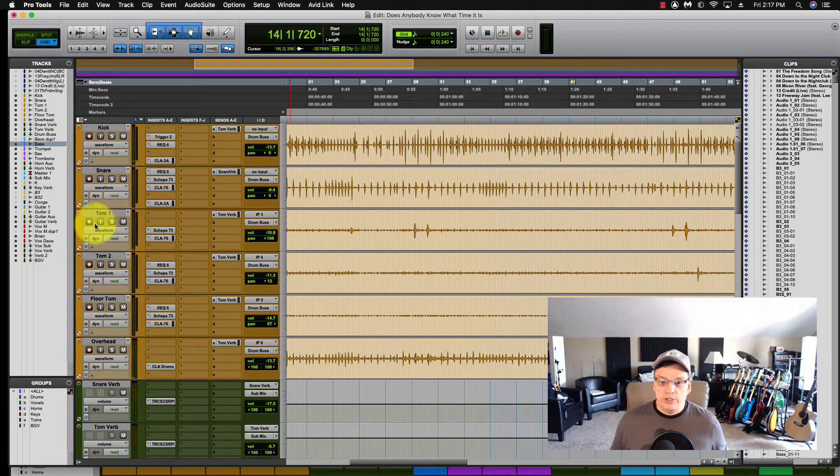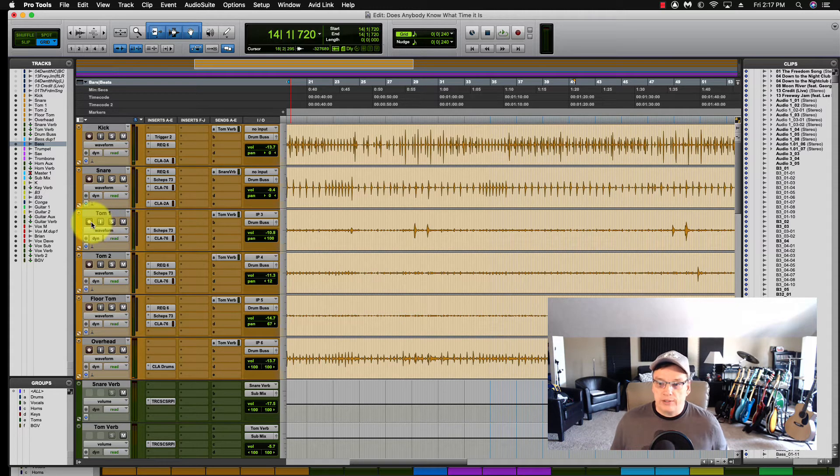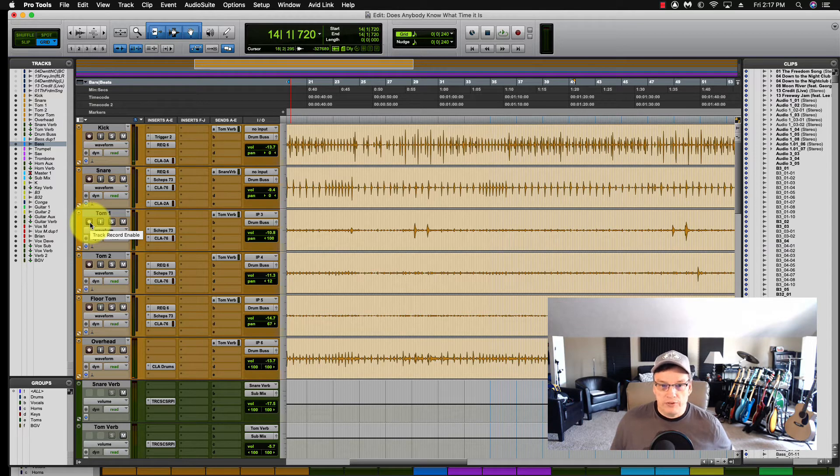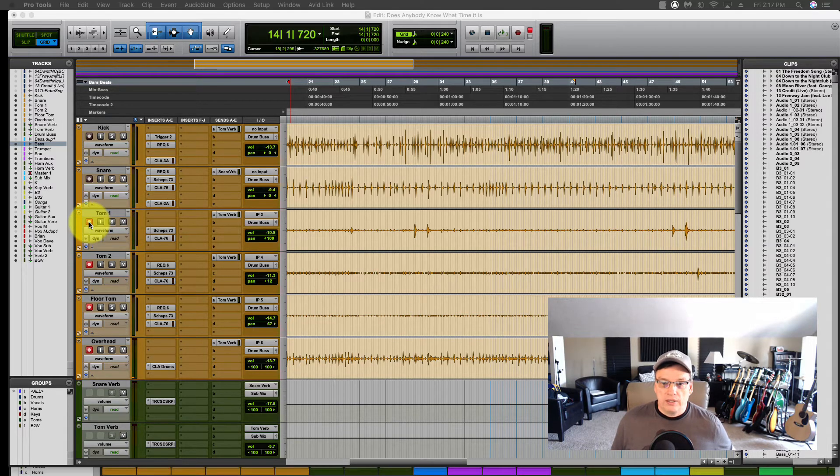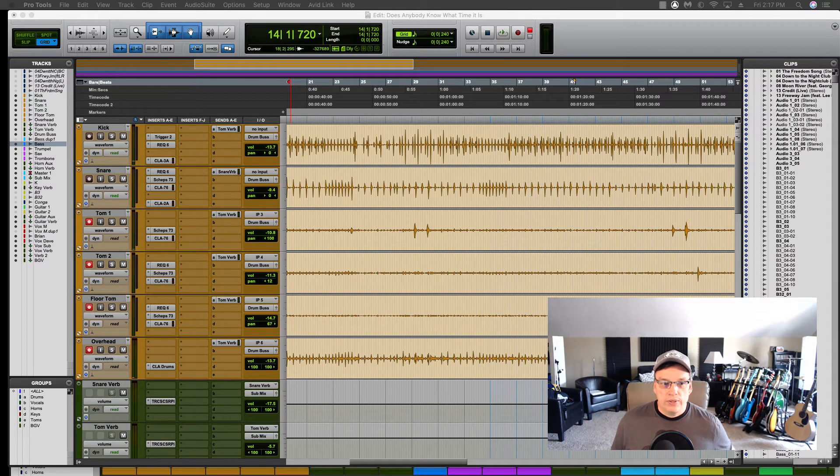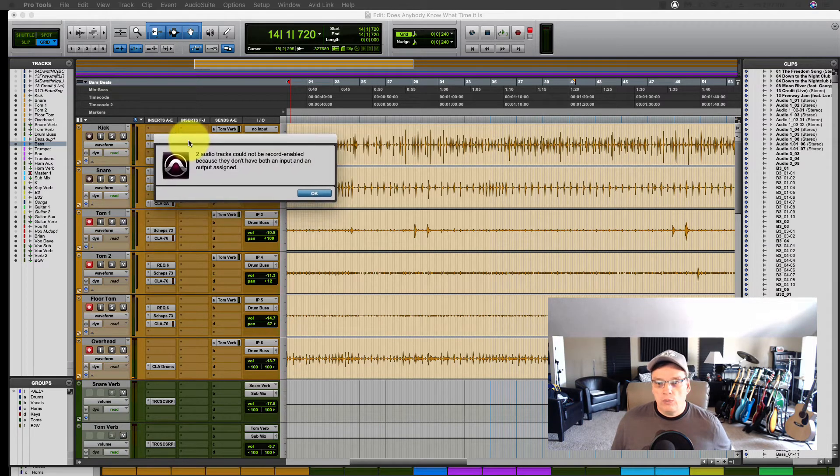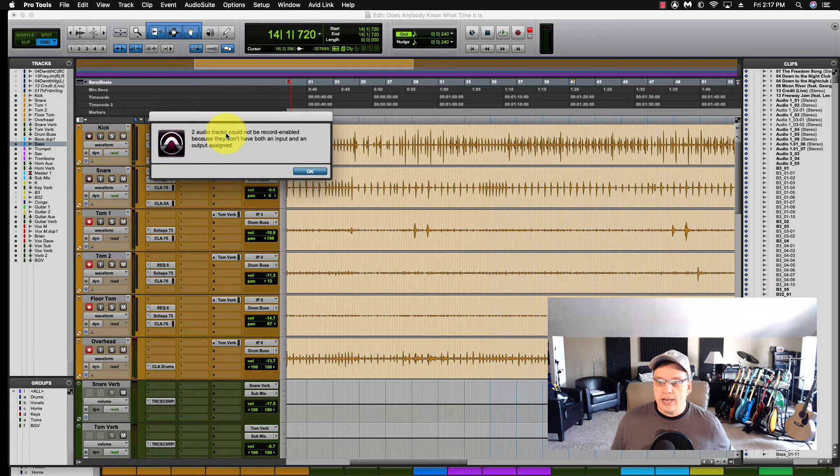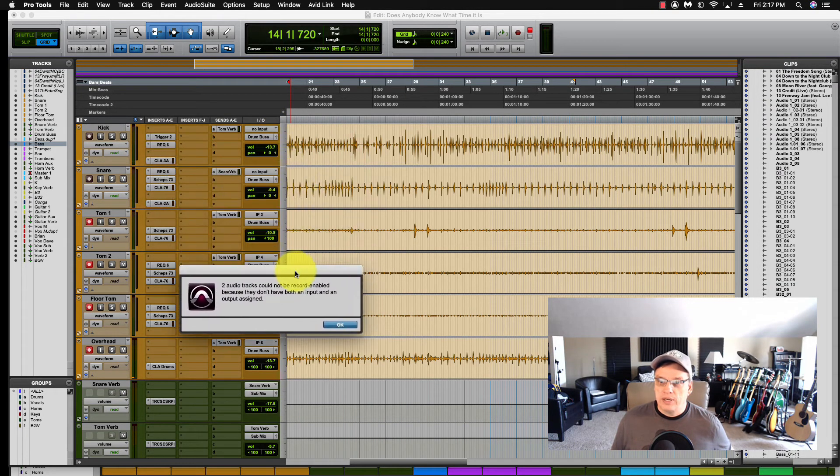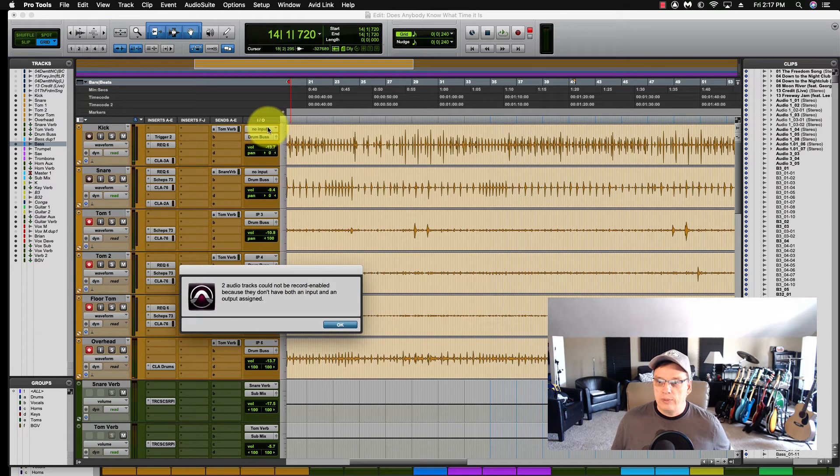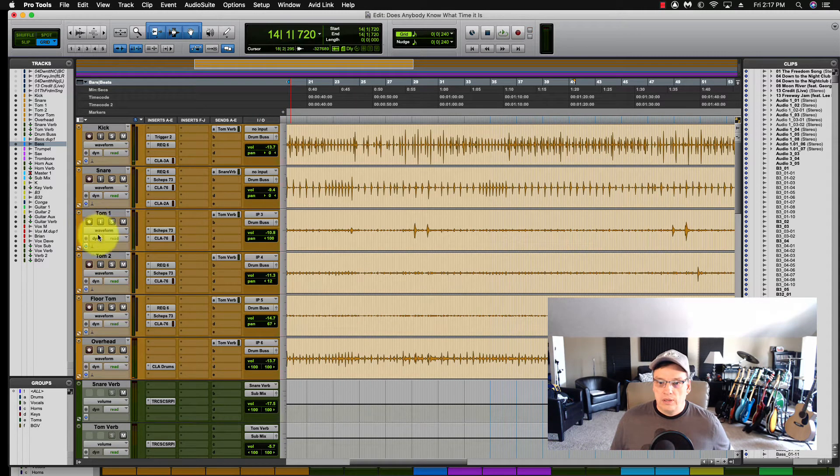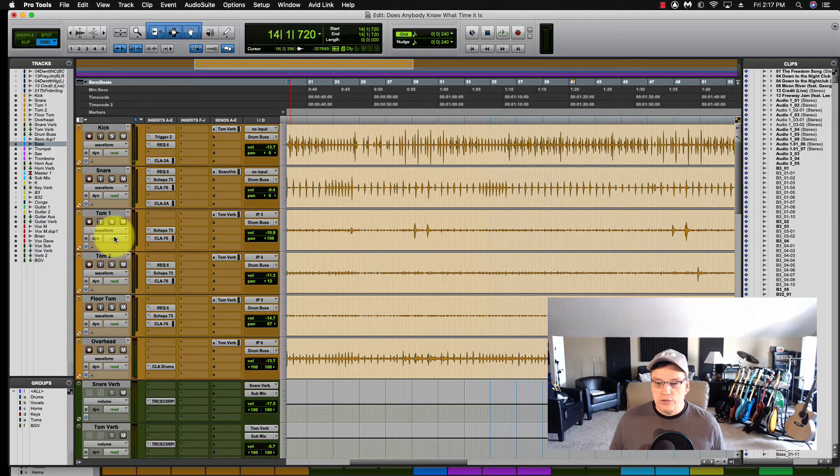So now what you would do is you come over here and you push Alt or Option, depending if you're using Mac or PC, click Record. This little window will pop up. It says two tracks could not be Record enabled. And that's these two that we've changed the No Input to. And that's how you do that.